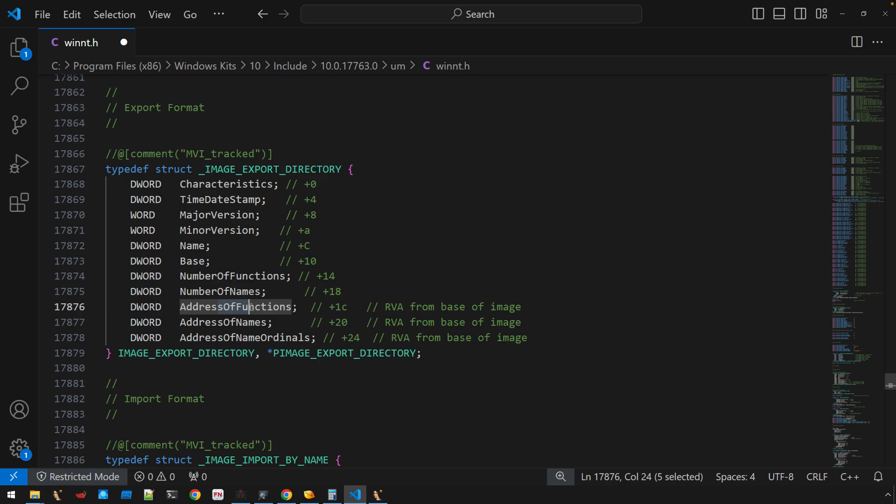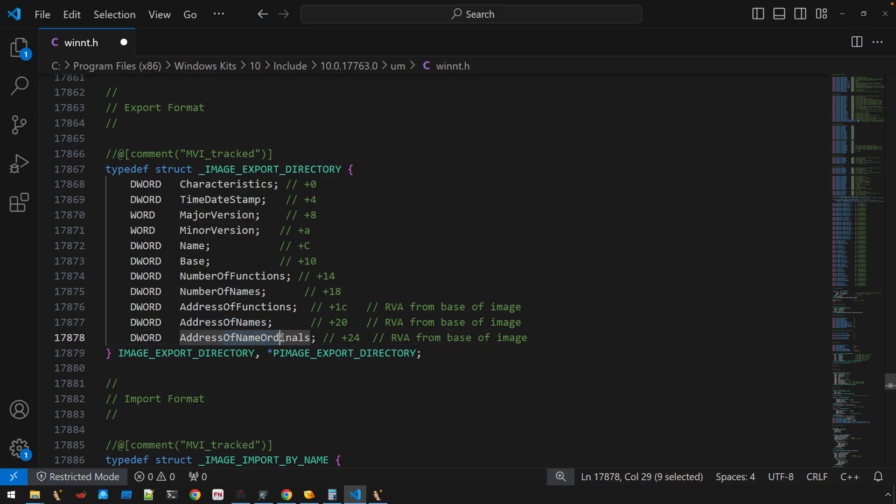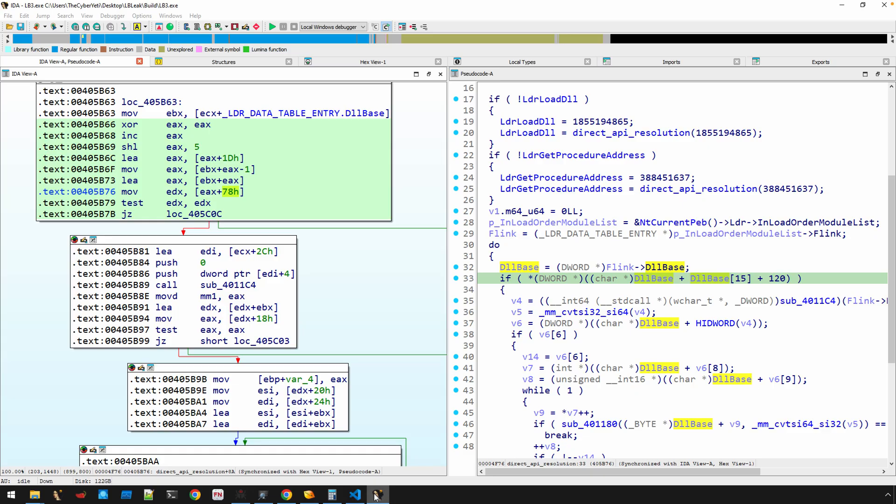We have address of functions, address of names, and address of name ordinals. In this structure, these are actually RVAs that point to arrays. Those arrays contain elements that are also RVAs—pointing to the actual function address, pointers to the strings which are the names of the APIs, and then this array of word values that are actually indexes. How you put all three together is it's going to walk sequentially this array of names. When it finds an API it wants to resolve, it'll use whatever index that name is at. If it's like the fifth API name, that's the fifth index. It's going to index into the name ordinals, and that value becomes the index into this array address of functions. You're going to see all three of these come together as we analyze this code.